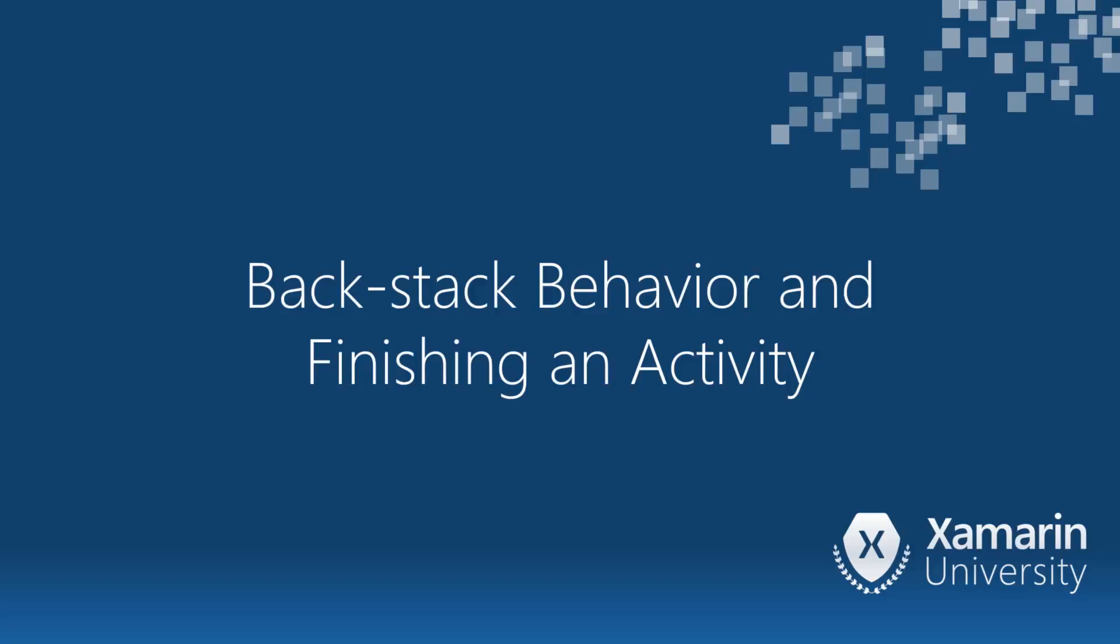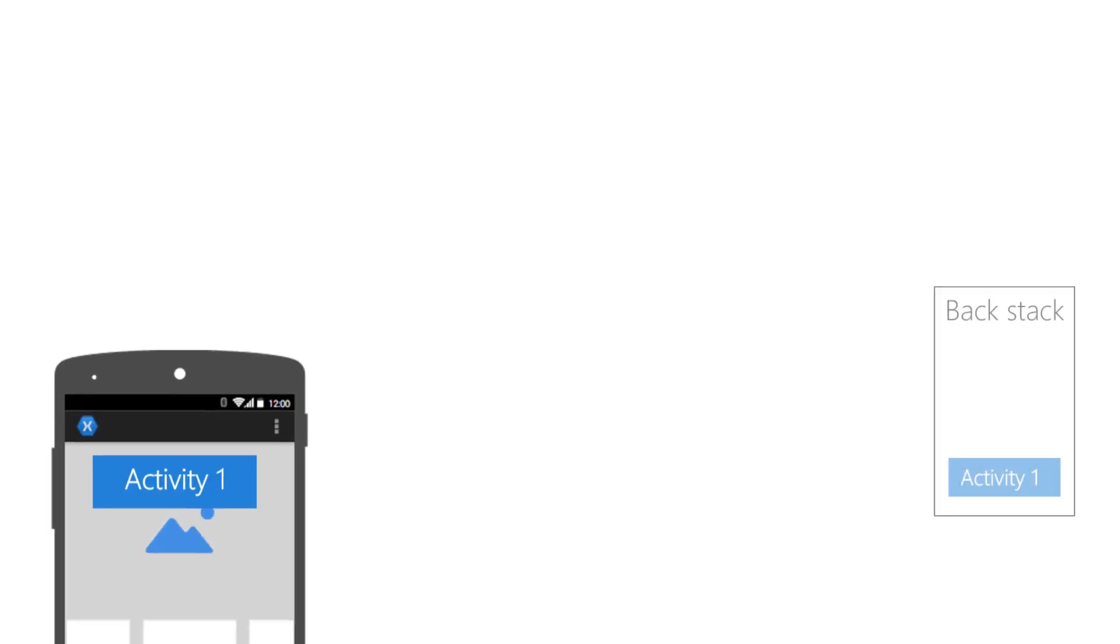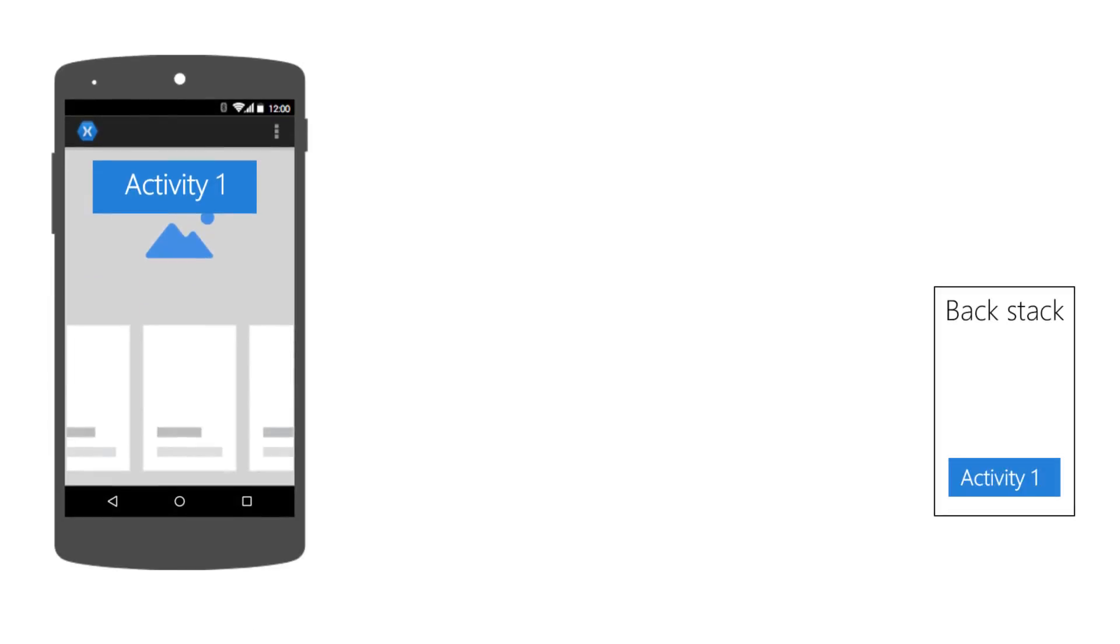Let's explore the Backstack and learn how to end an activity. The Backstack is a historical record of the user's live activities.